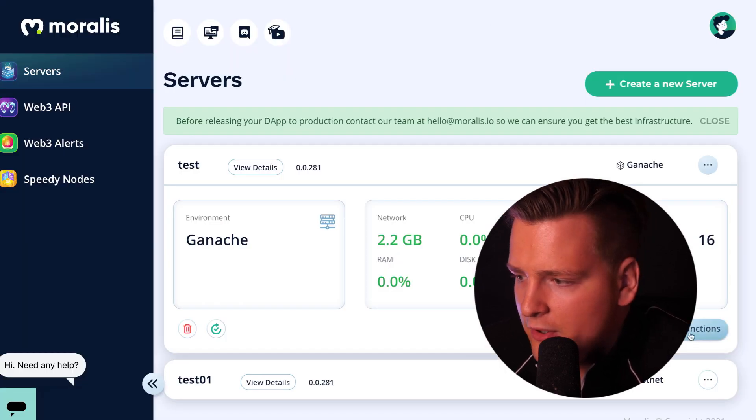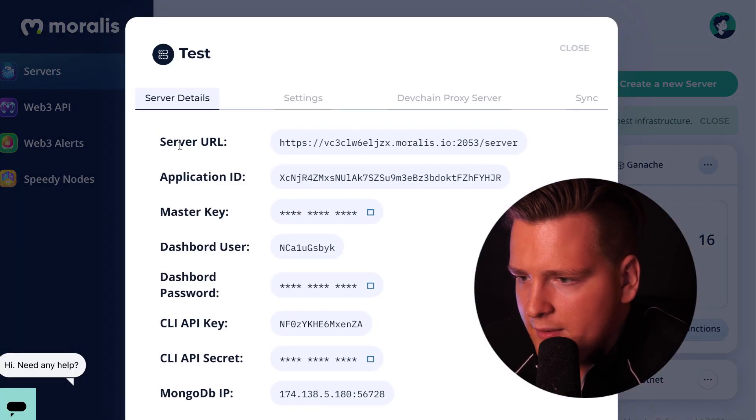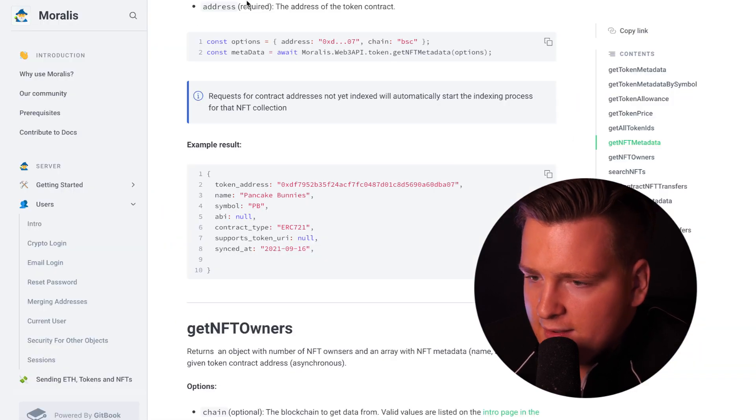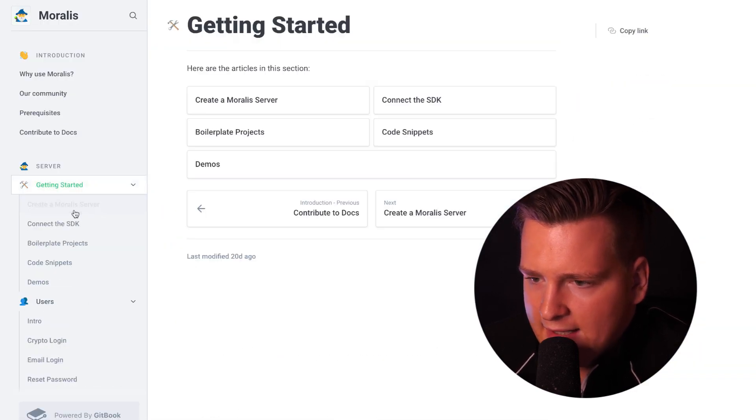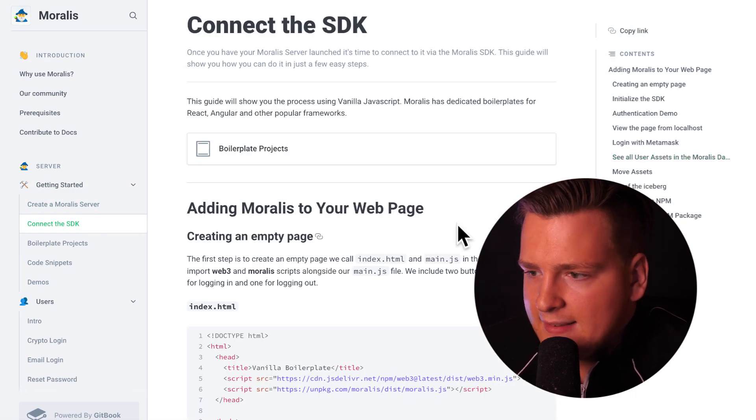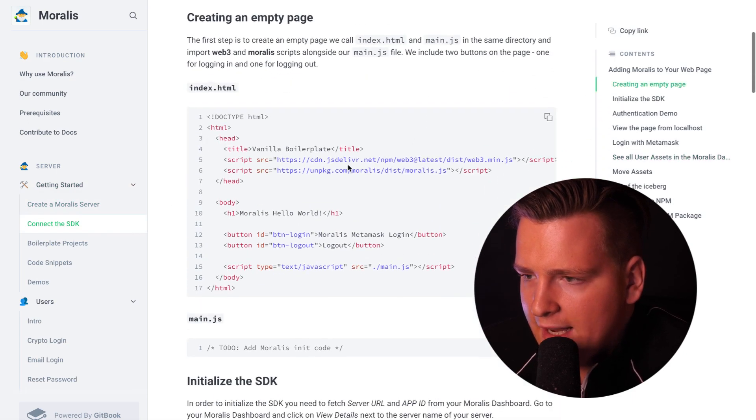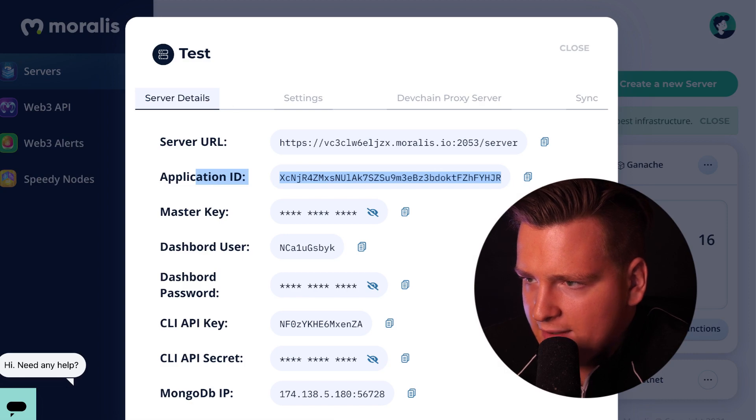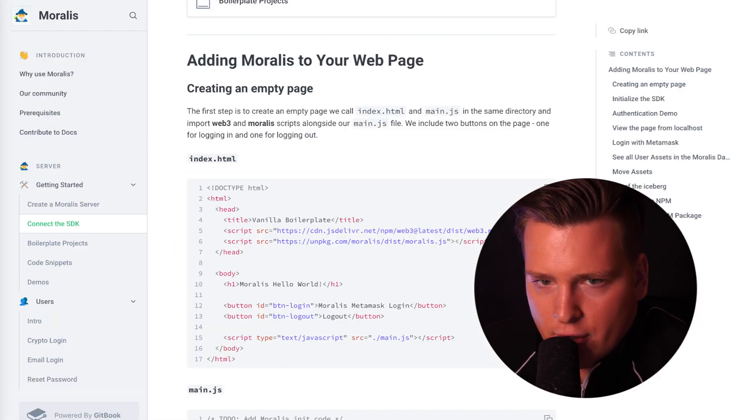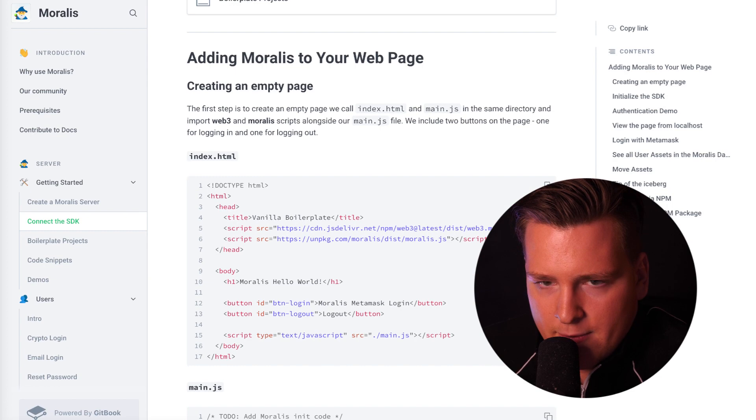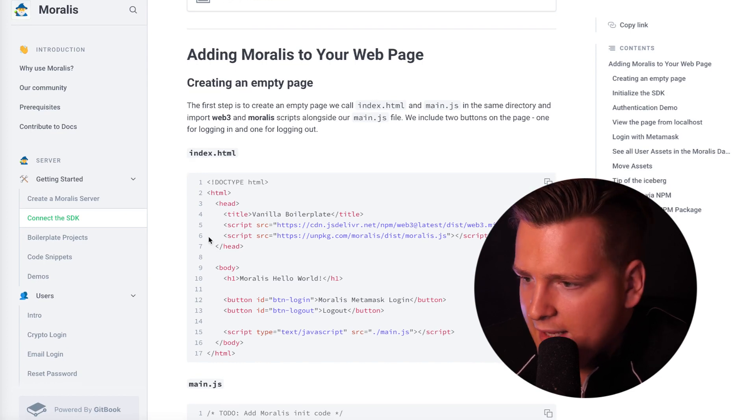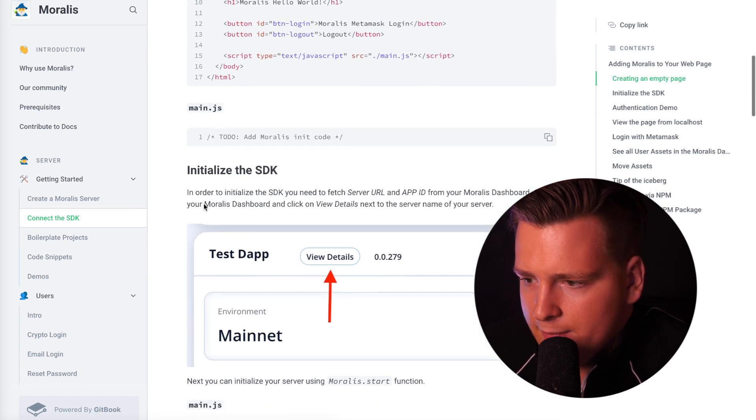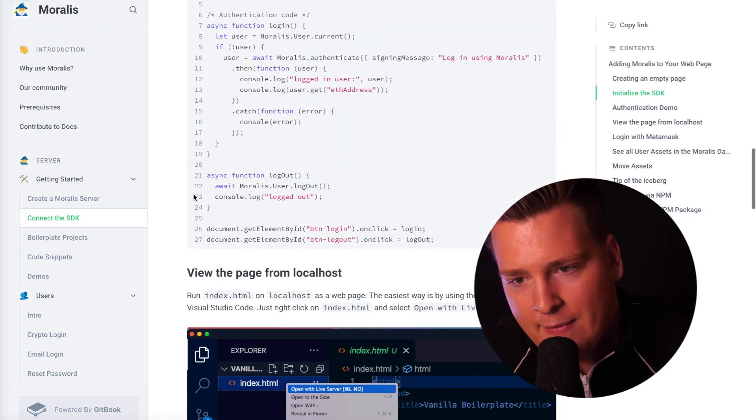Here you have your server URL, application ID. Using this, you can now connect to the SDK. You can connect SDK to the server via these two pieces of information, application ID and server URL. You can see it in our docs. If you go to docs.moralis.io, you can find it and follow this getting started tutorial to understand the basics.